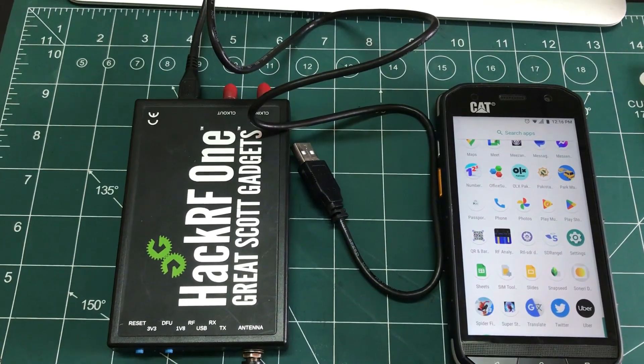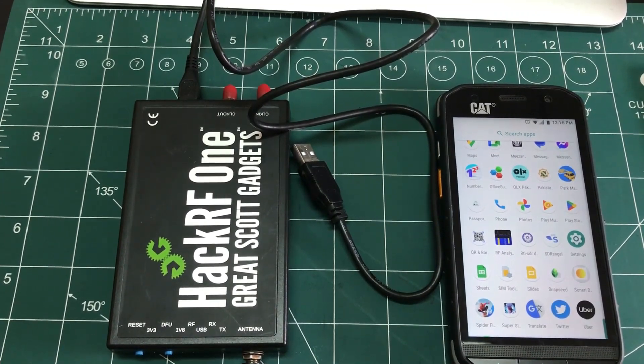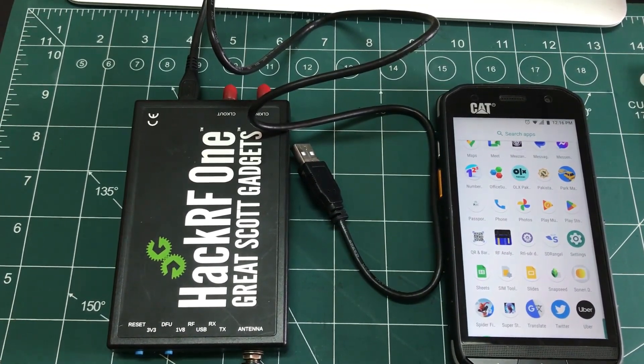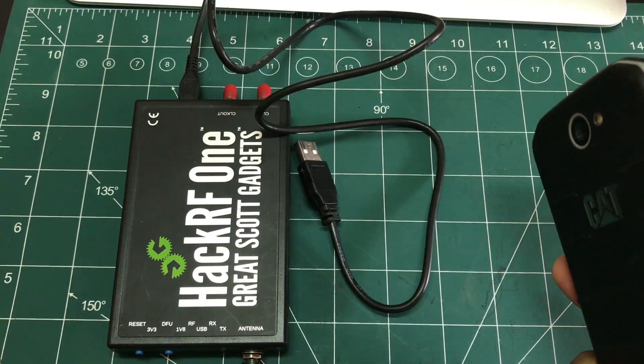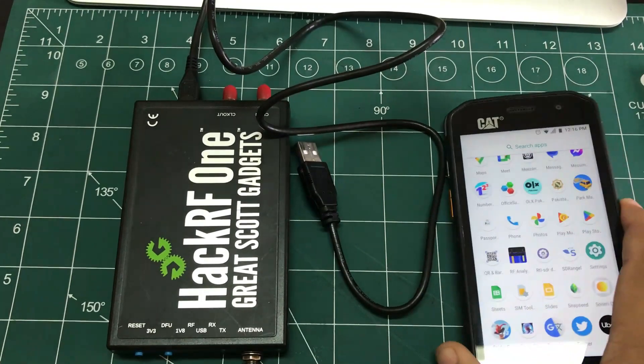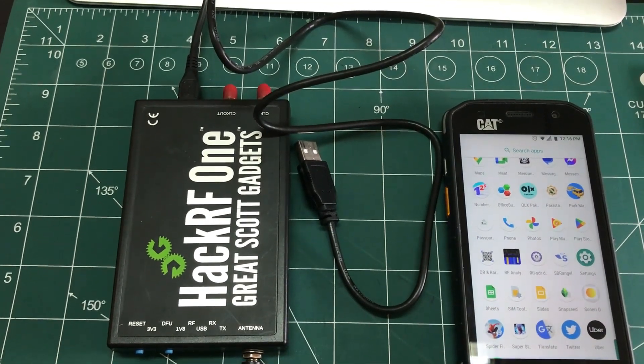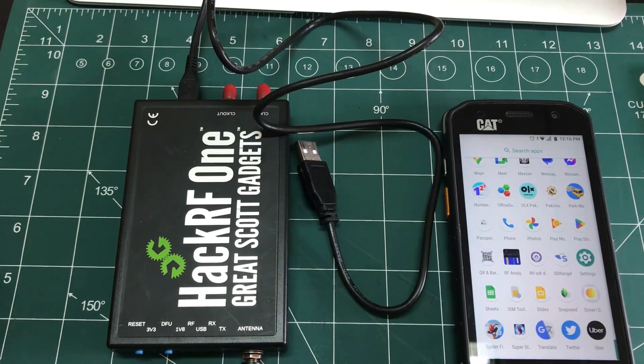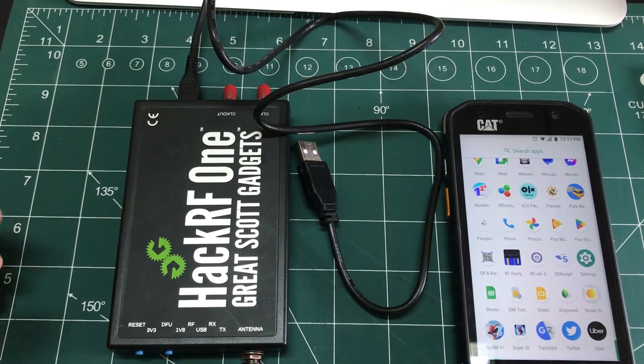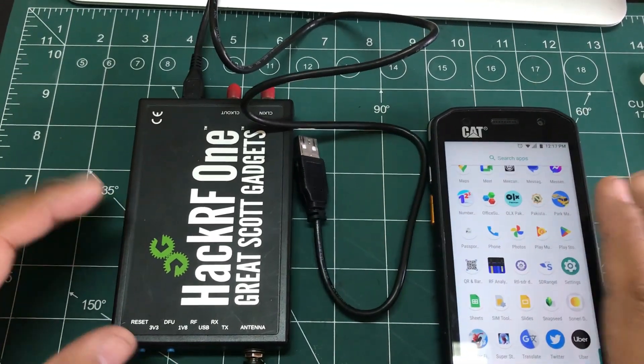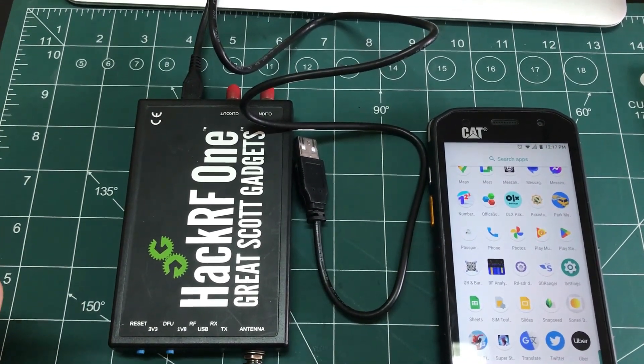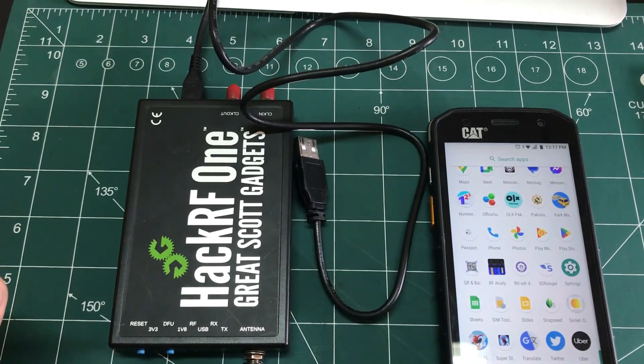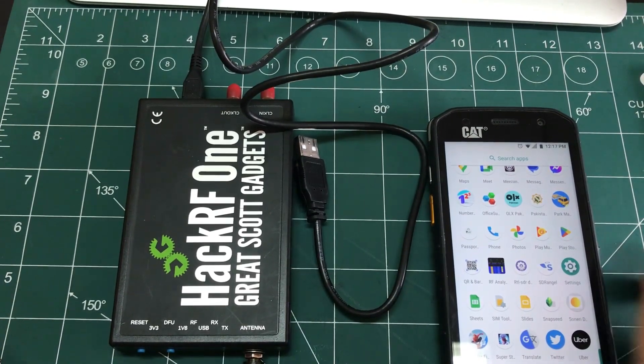Welcome back to my channel. Here's a short tutorial on how you can turn your mobile phone into a spectrum analyzer. You can use an RTL-SDR dongle or you can use a HackRF just like the one that I'm using. So I have an Android phone right now and I can convert this into a live spectrum analyzer or an antenna analyzer.